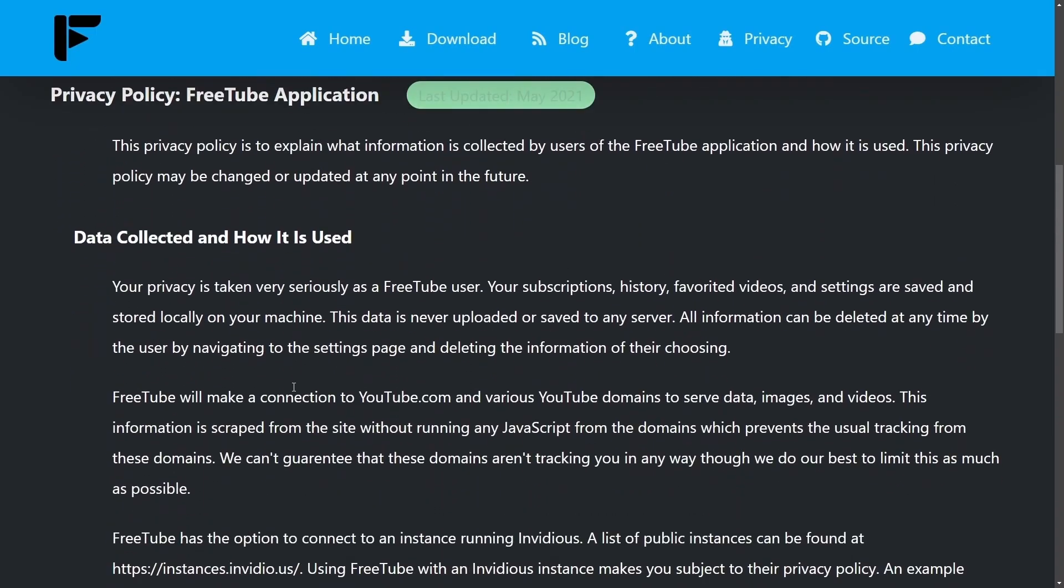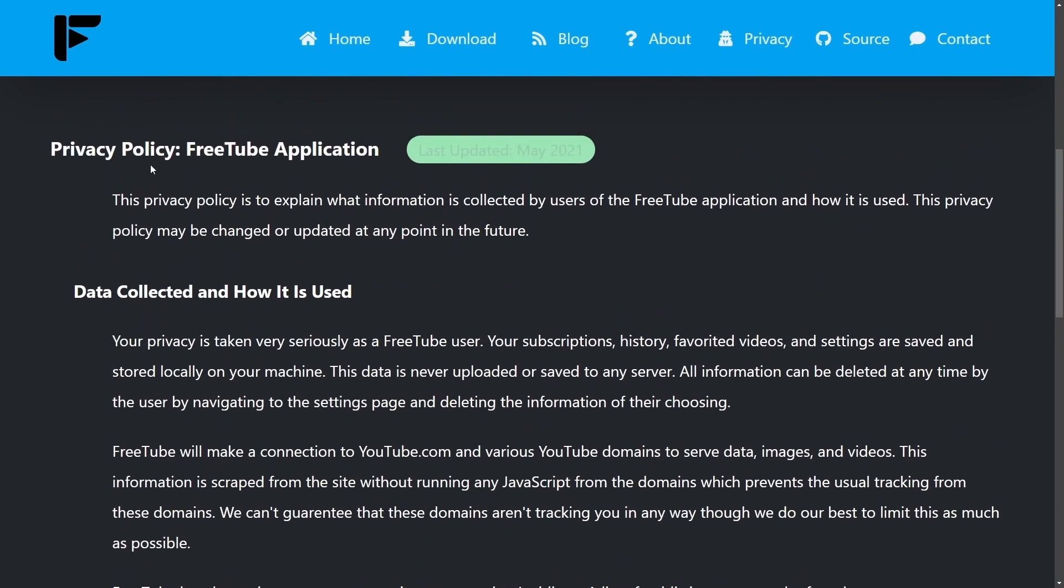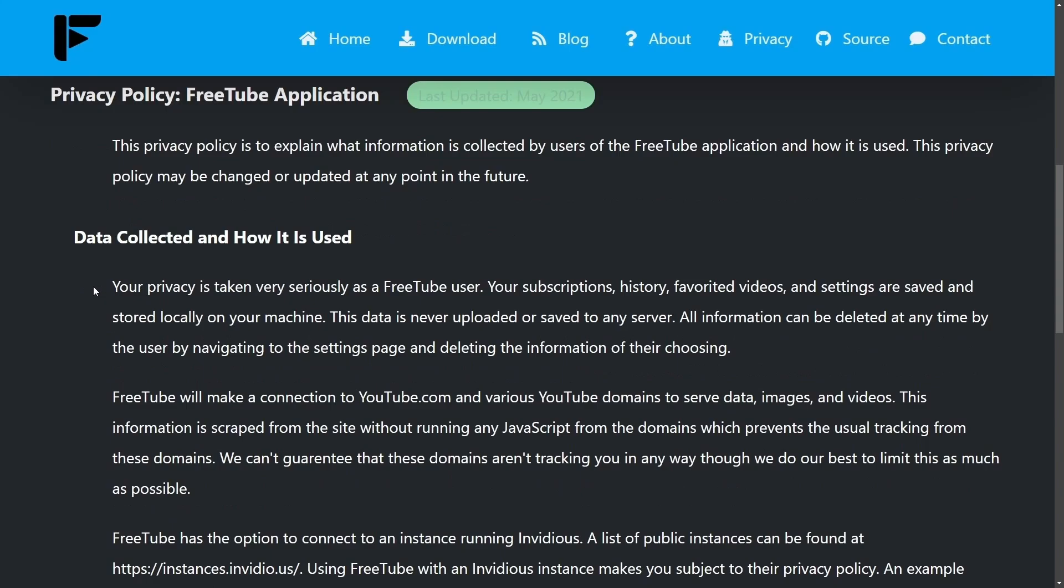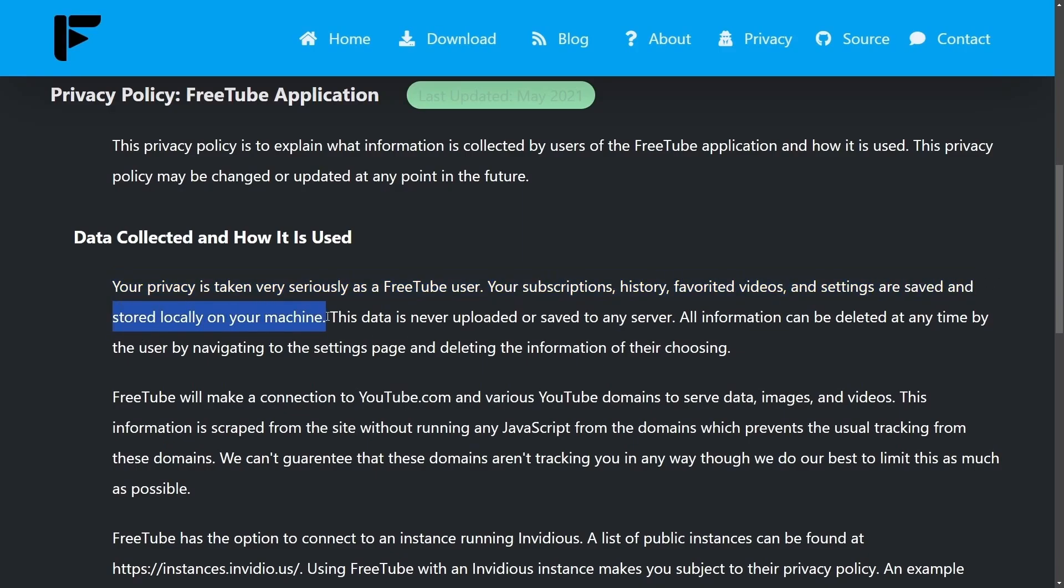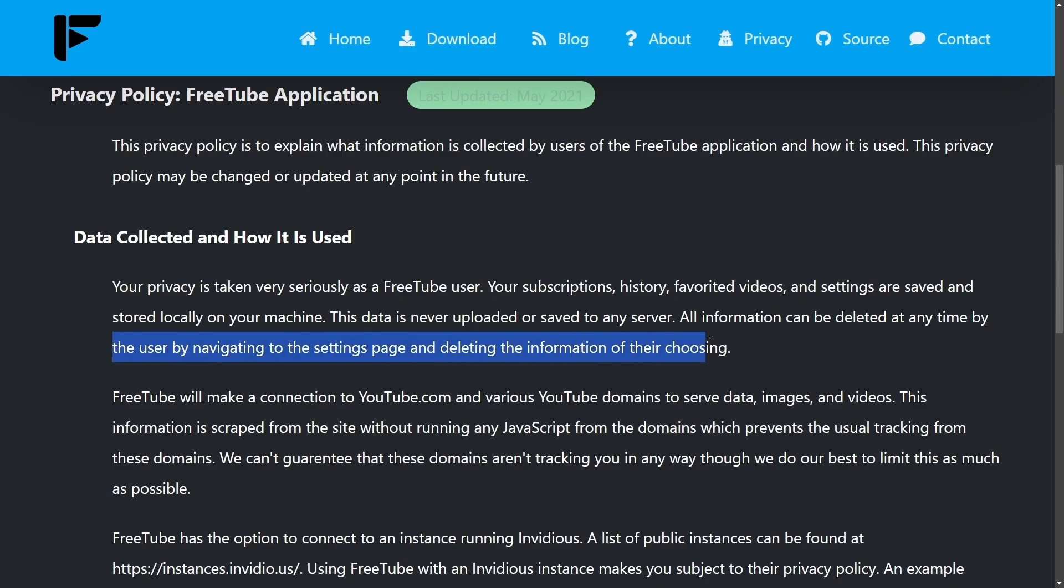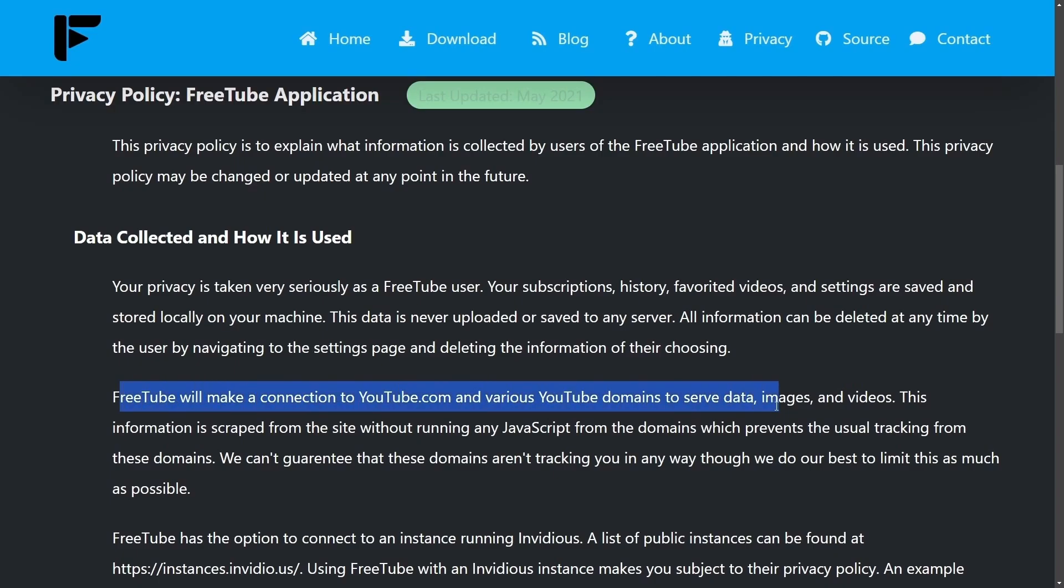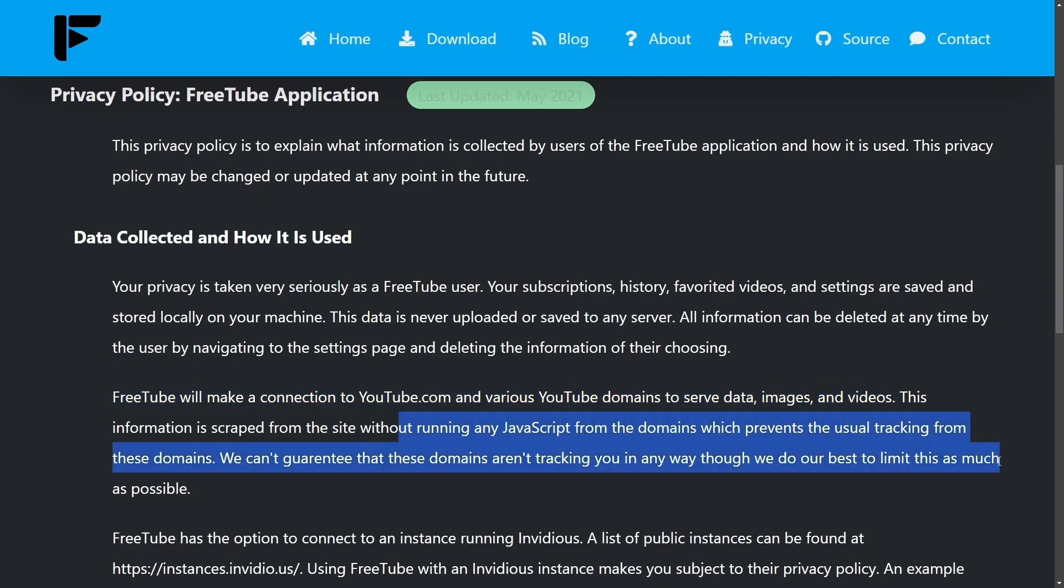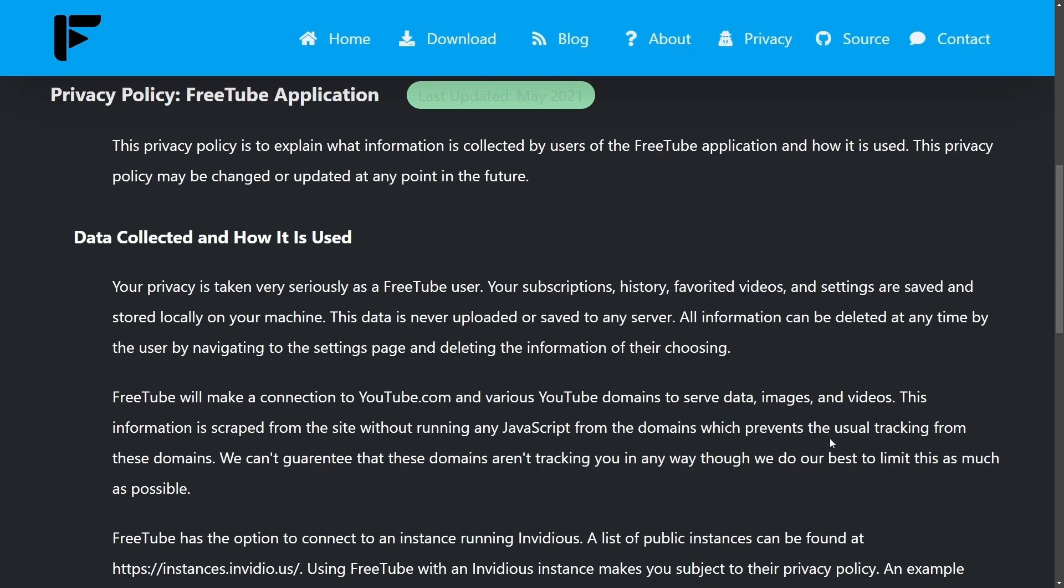That, of course, was for the website. We also have one for the application. And here, it's taken even more seriously. Your privacy is taken very seriously. As a FreeTube user, your subscriptions, histories, favorited videos, and settings are all saved by and stored locally on your machine. Very important to detail this. This data is never uploaded or saved to any server. All information can be deleted at any time by the user navigating to the settings page and deleting the information of their choosing. They go into how they keep the connection and various parts of the data that they serve anonymous and not going into the hands of YouTube.